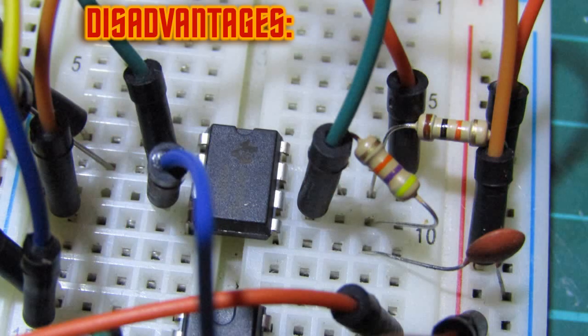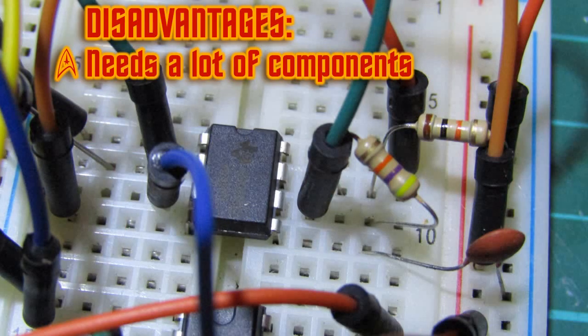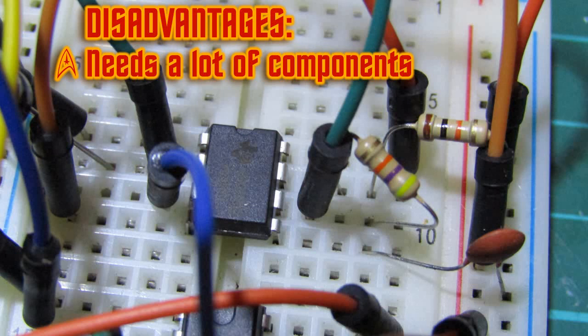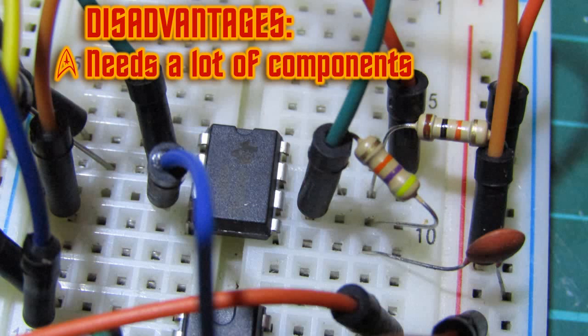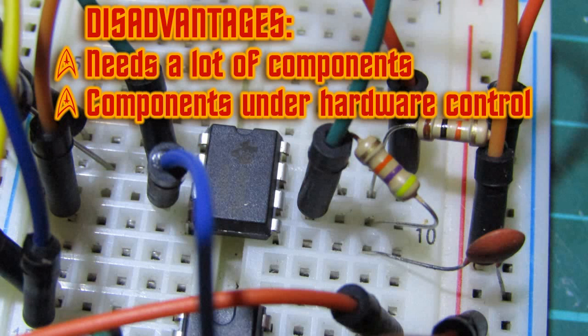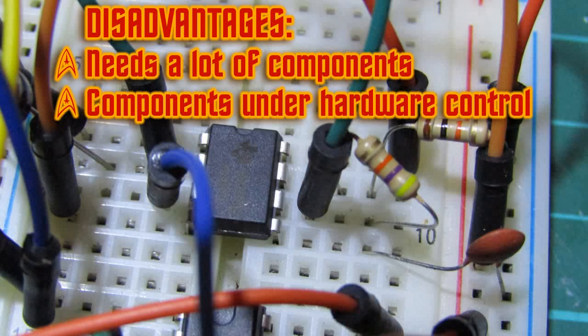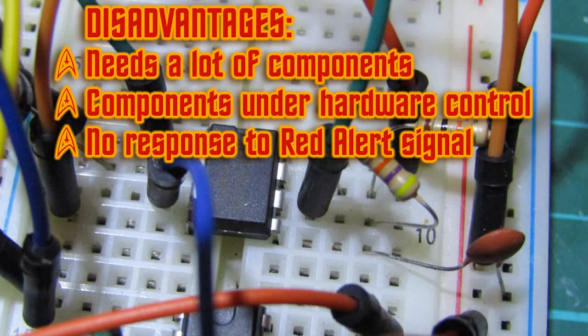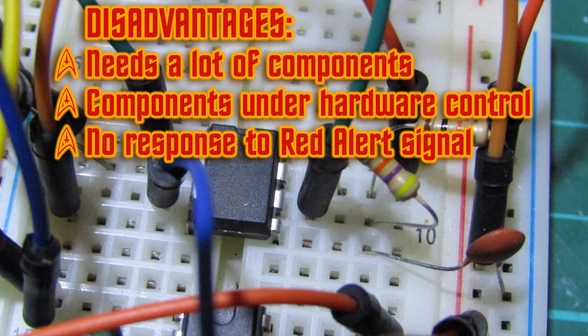One of the disadvantages to this circuit is the number of components it requires to function. Soldering these parts would take longer than the other circuits, and having more parts increases the chance of error or future component failure. Secondly, the size and speed of the chaser sequence depends on the hardware installed on the board. If we need to make any changes, it would mean desoldering and replacing a component. A third disadvantage is that the circuit cannot respond to the red alert signal.